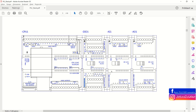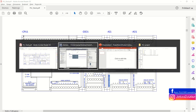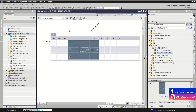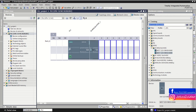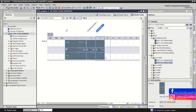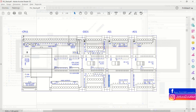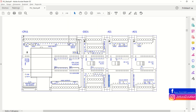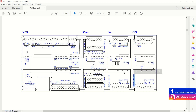Now we go back to EPLAN to insert another card. Again copy the number, go back to TIA Portal, and search again in the hardware catalog. Drag and drop it to the PLC rack. Finally we insert the analog output card in the same way.